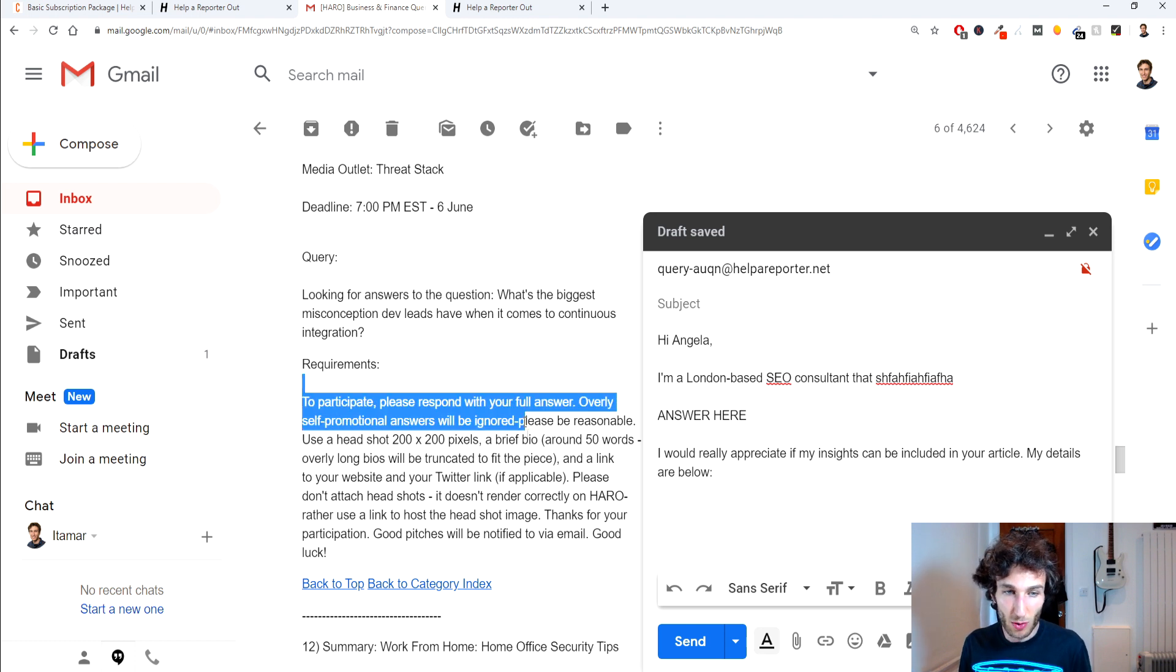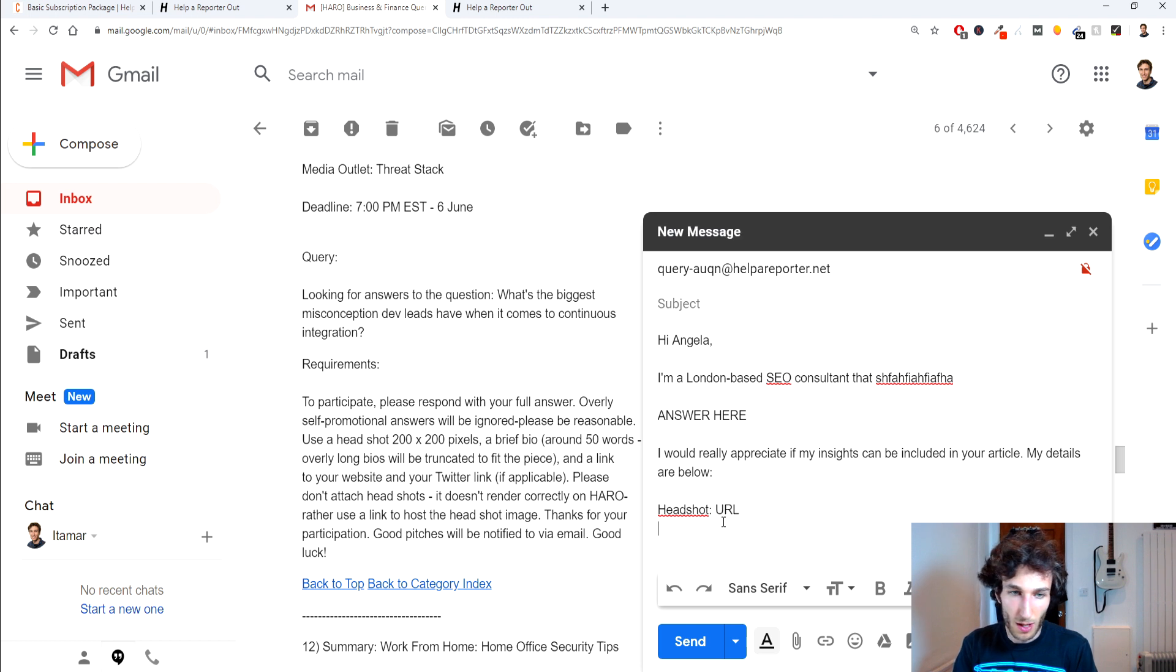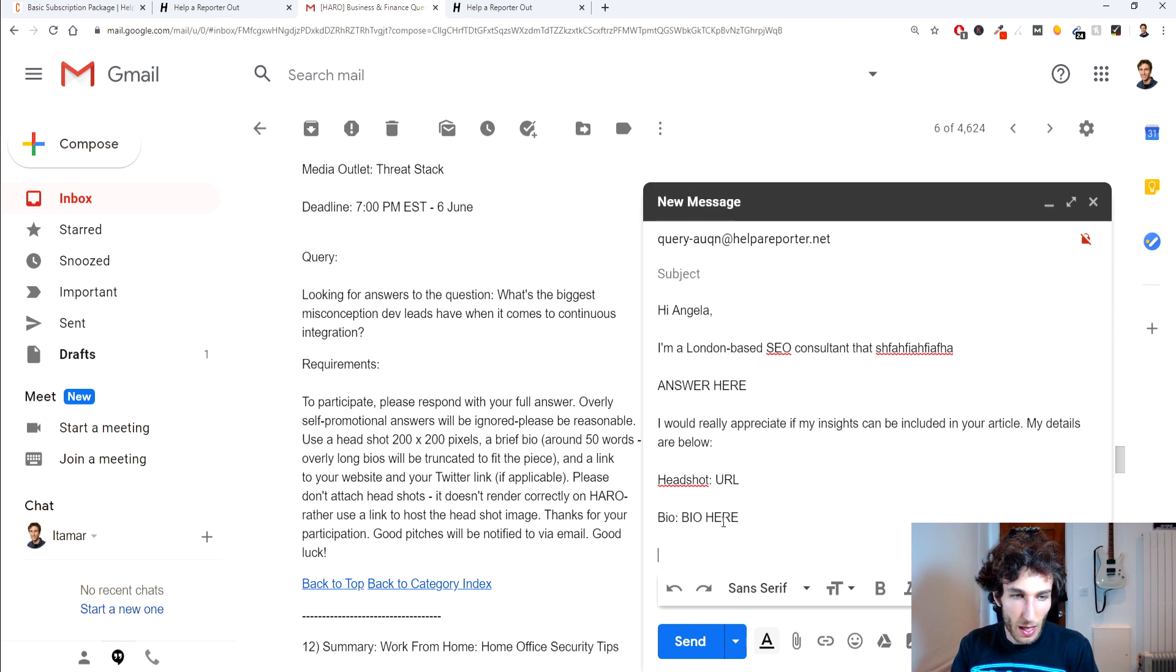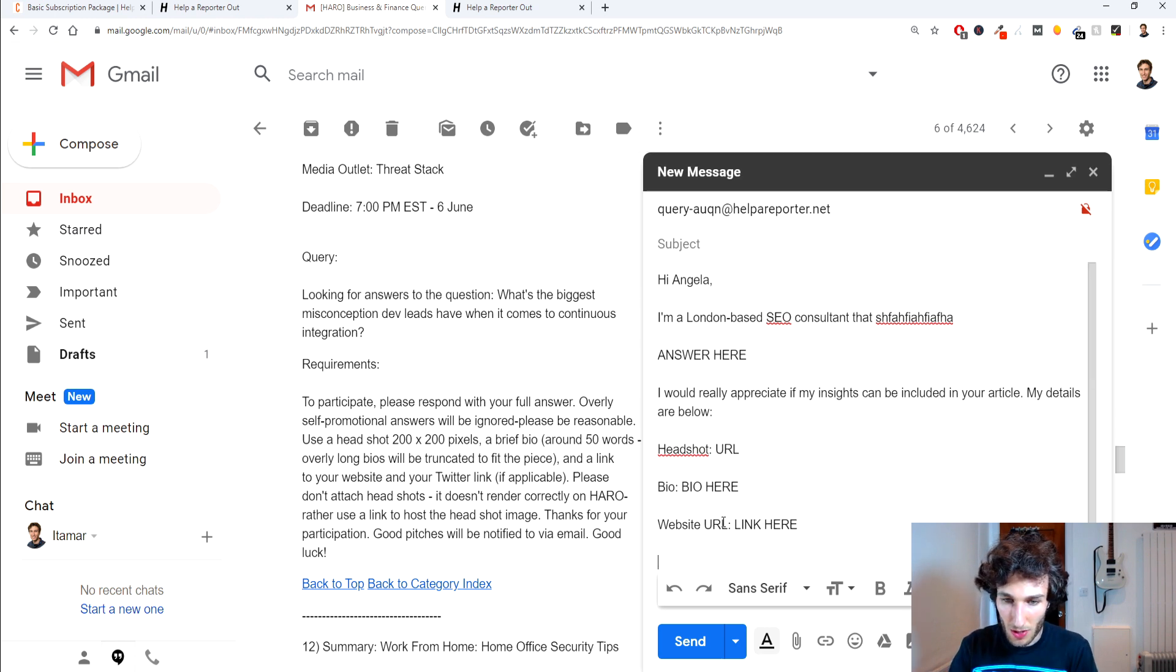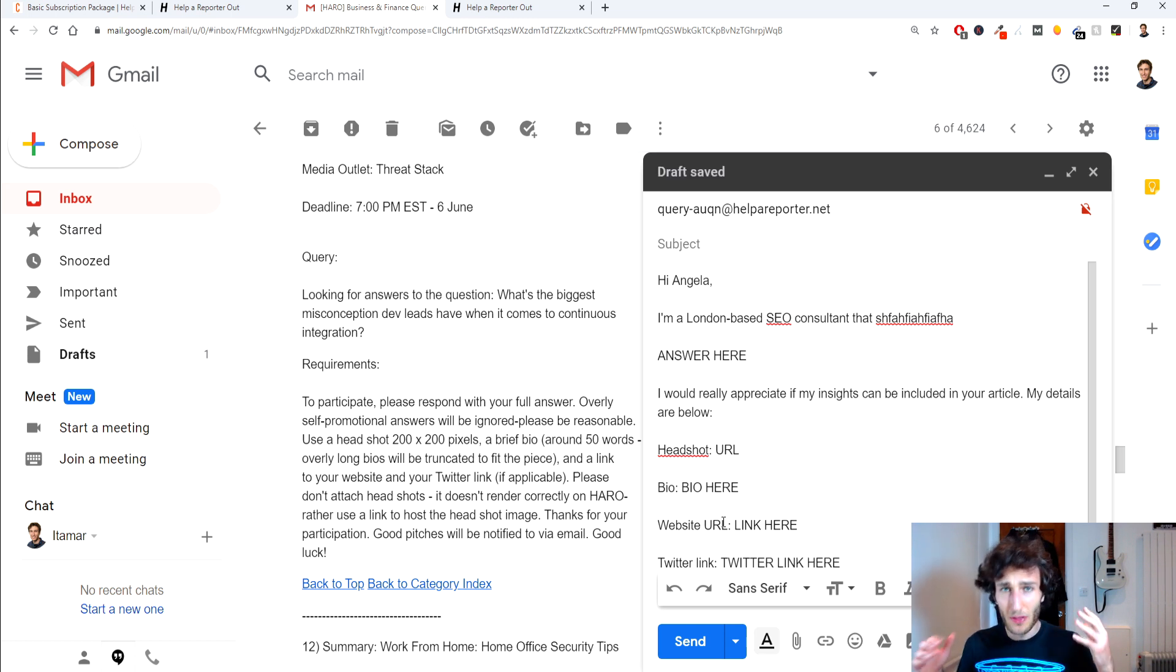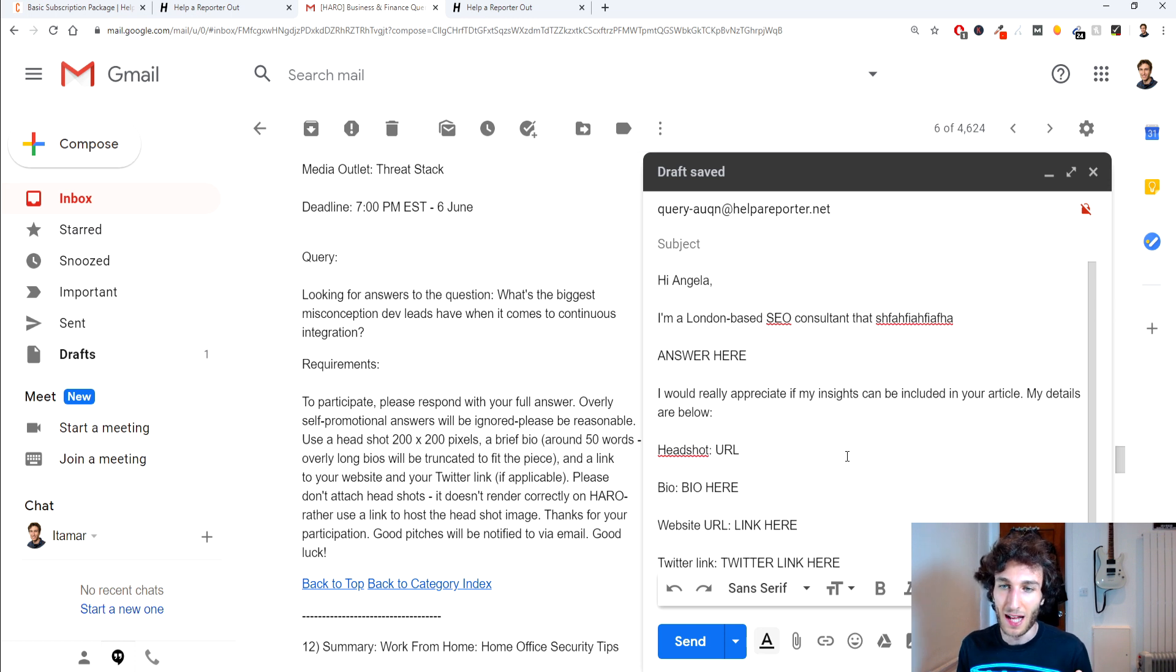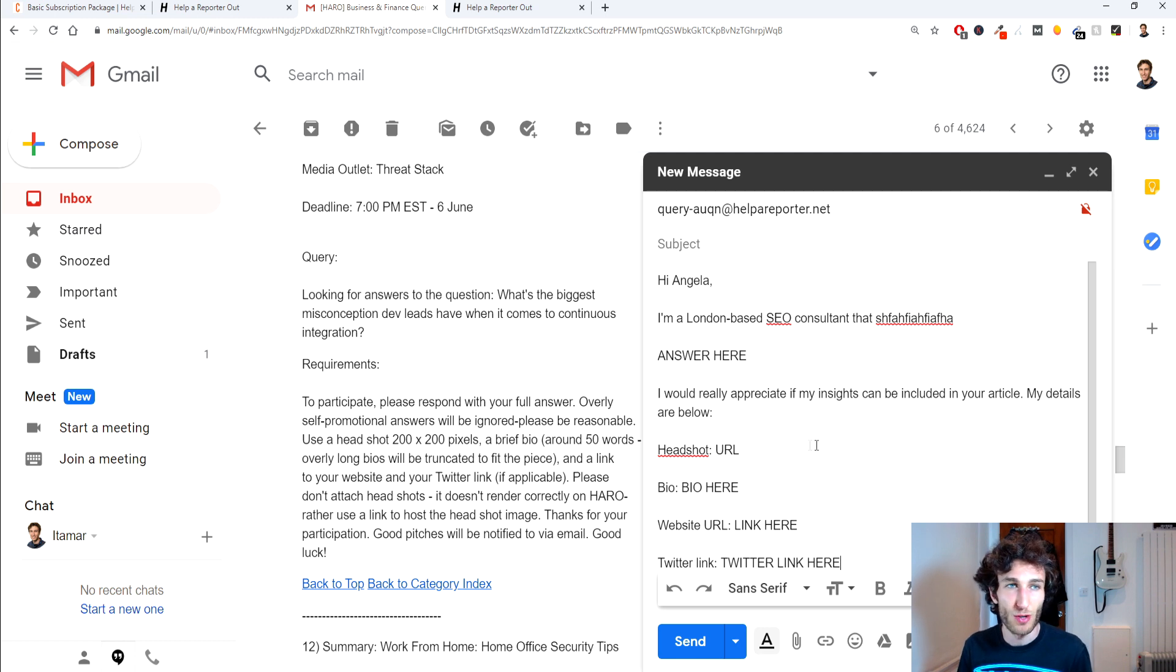And then everything that they're asking for you just got to put so if for example headshot we do here and I put the URL, we would put the bio here, website URL we put link here and then basically everything they want so they wanted a Twitter link so the Twitter link here and just things like that and then once you have that you can pretty much hit send and that's kind of the structure that I use to submit on to HARO.